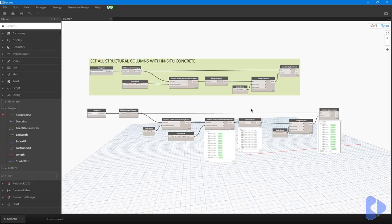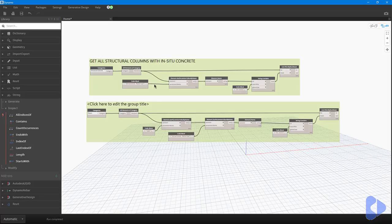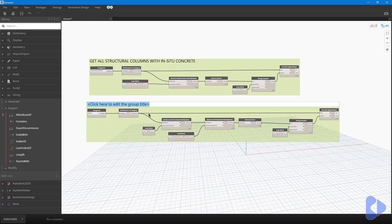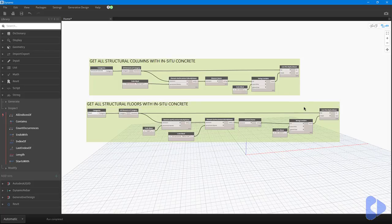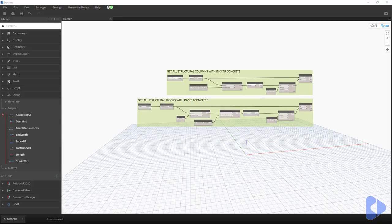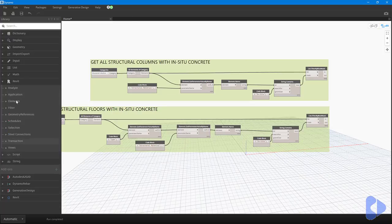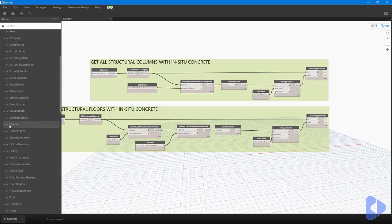Just to tidy it up, I'll collapse the data previews and put these into a group, then copy the name from the columns group and change 'columns' to 'floors'. So there are now two blocks of code ready to go. Let's now have a look at some methods of actually joining the concrete elements together.